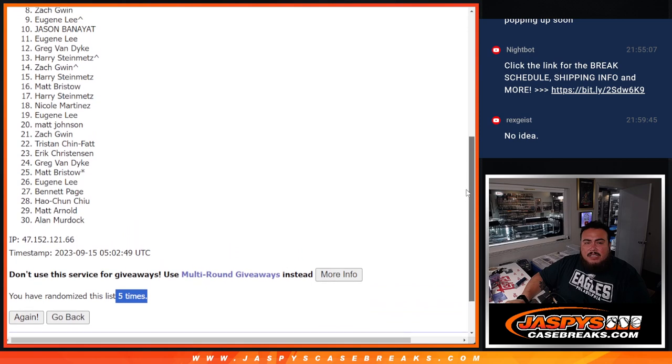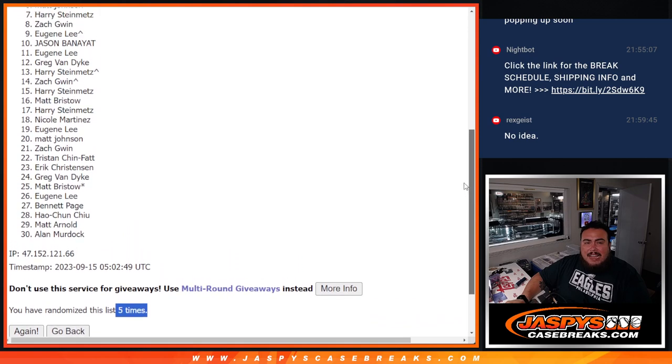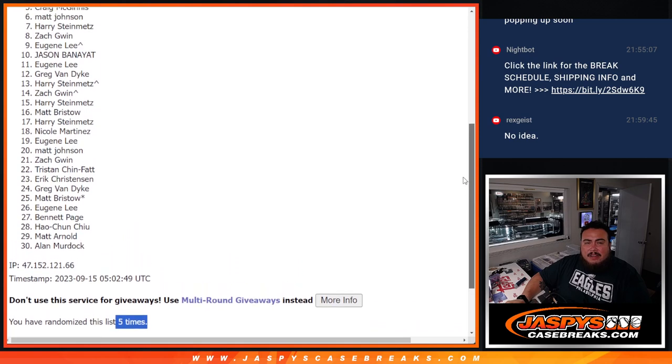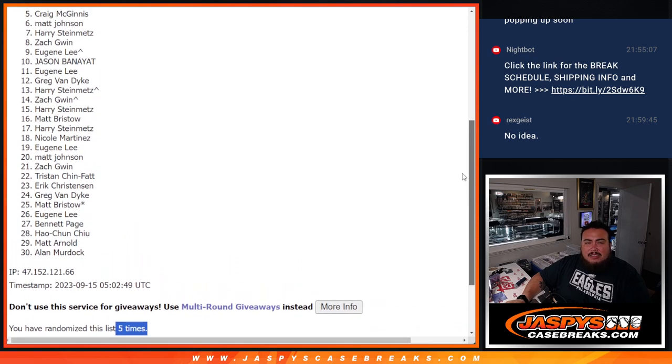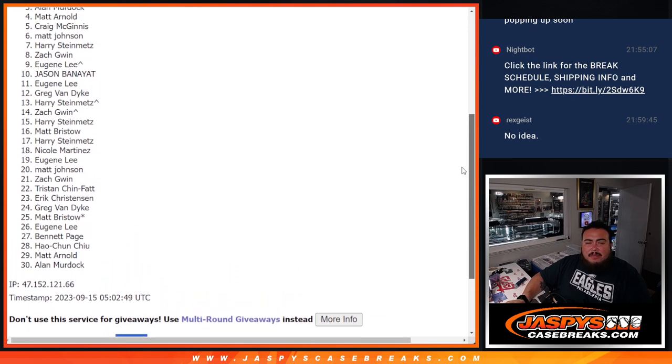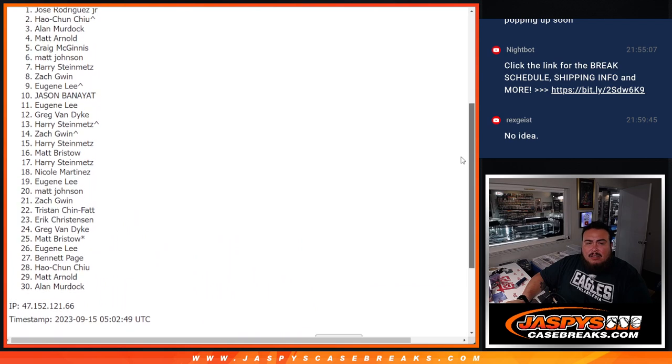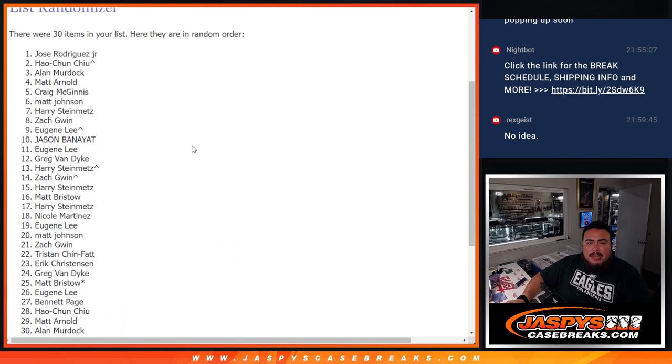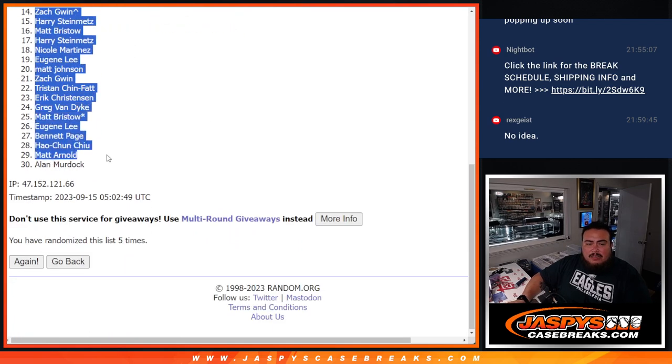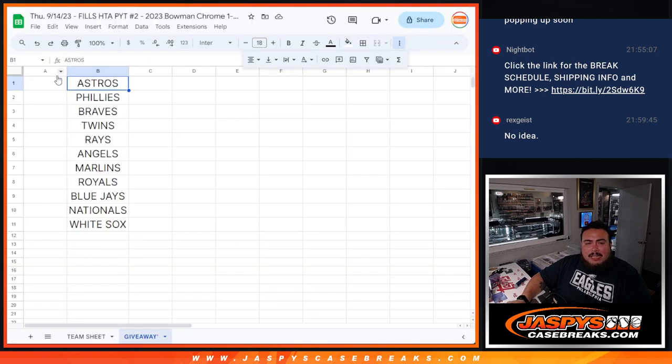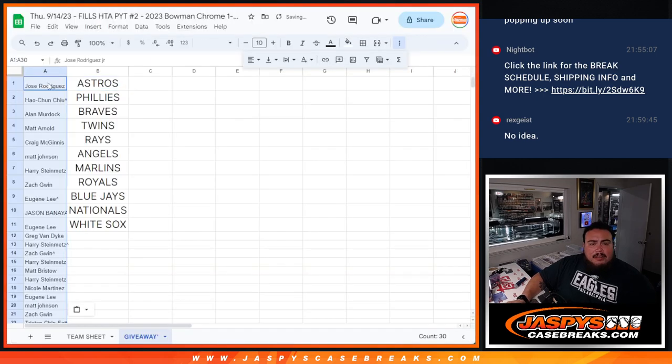Eugene. Jason. Eugene. Zach. Harry. Matt Johnson. Craig. Matt Arnold. Al Murdoch. Ho-Chun. Free spot. And Jose Rodriguez. There you go. Nice. So I'm going to put the whole list in there, but only top 11 get a team in the break.